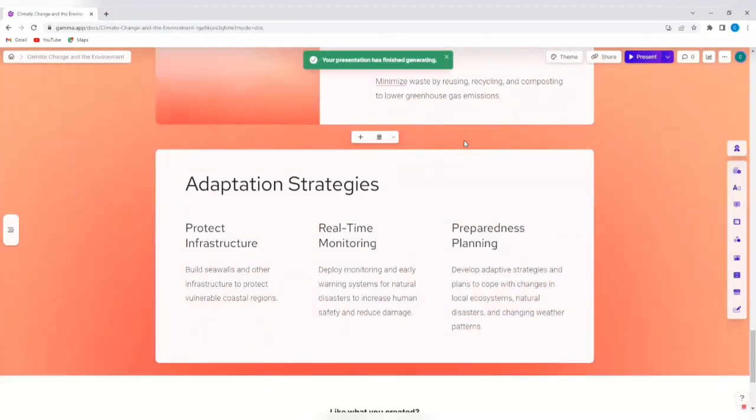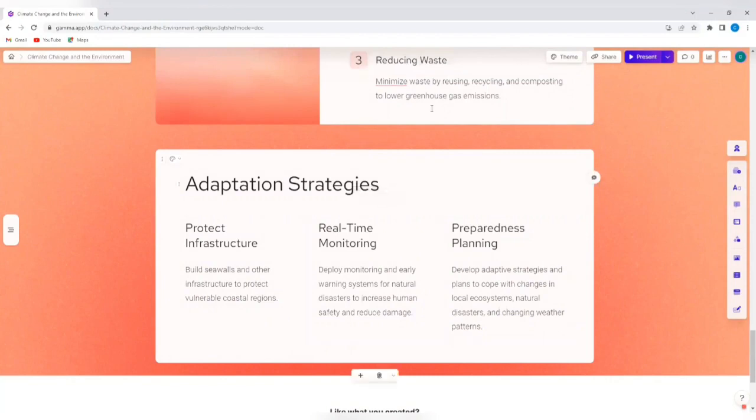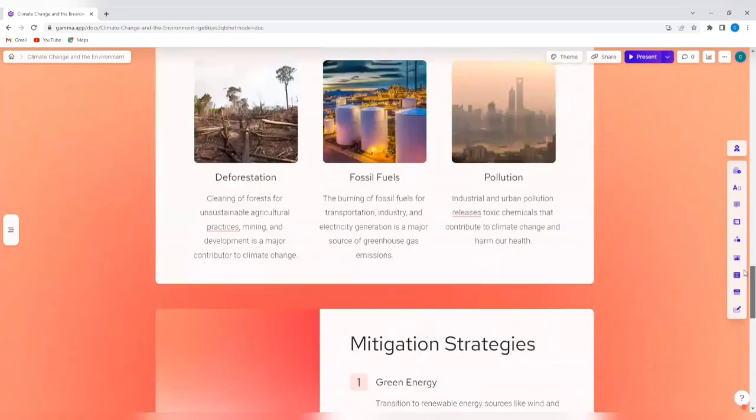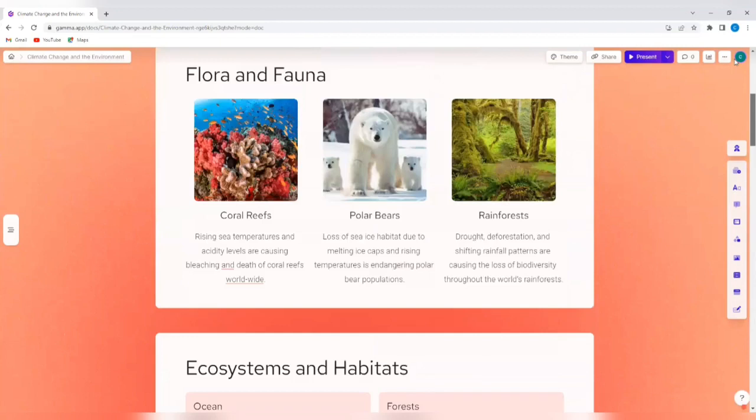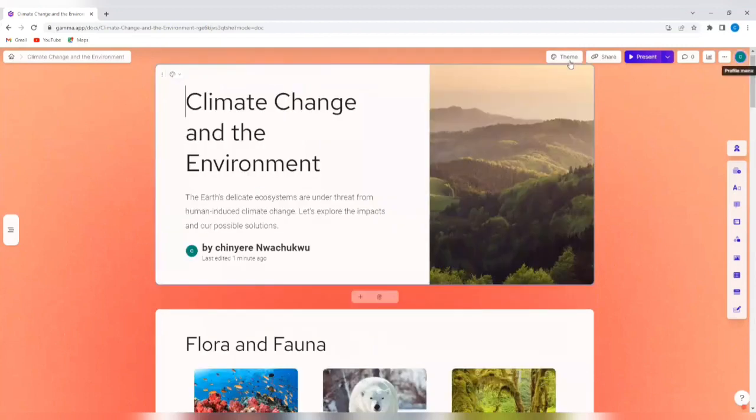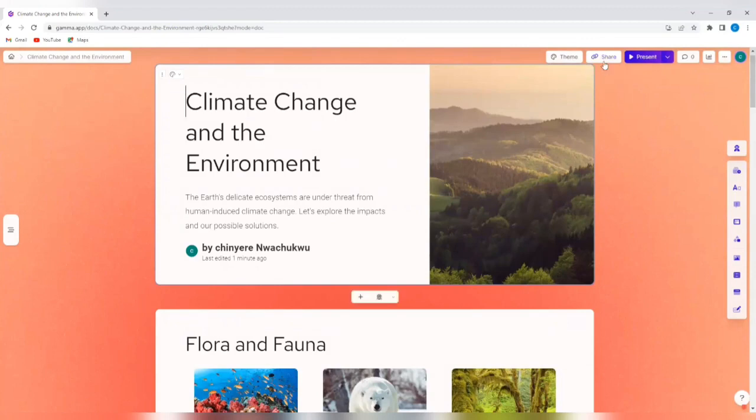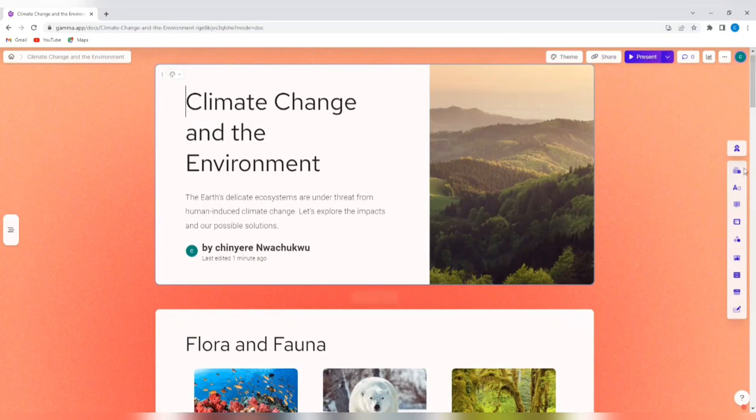So it says your presentation has finished generating. Now, after this has been done, I can go back and edit this and switch up and change things that I don't want. I can change the theme. I can decide to edit the theme. I can share this. I can present it live.